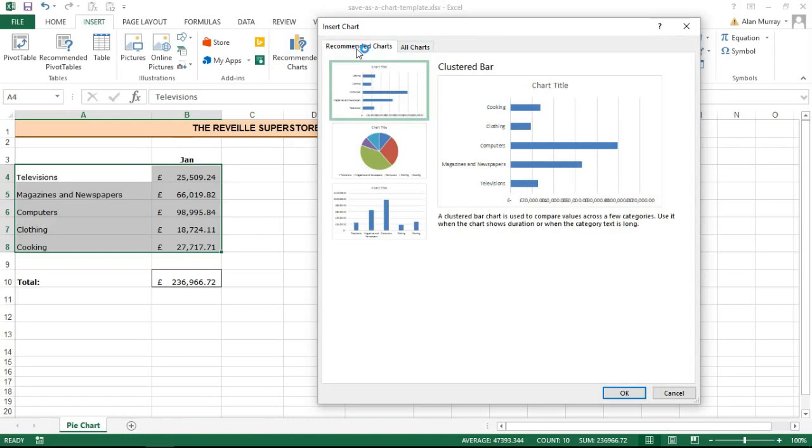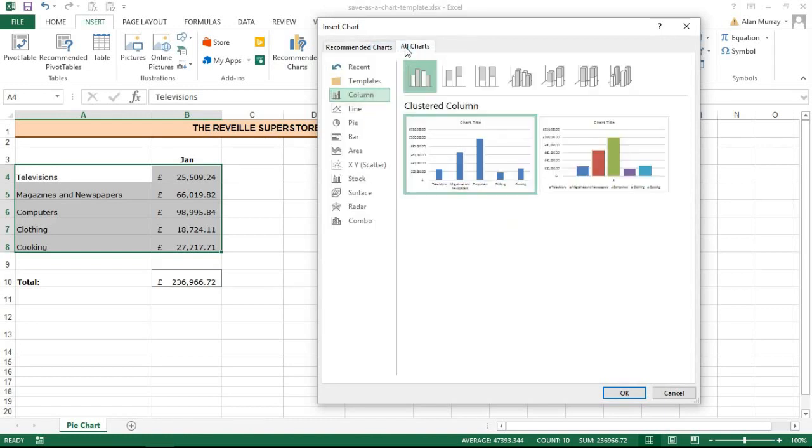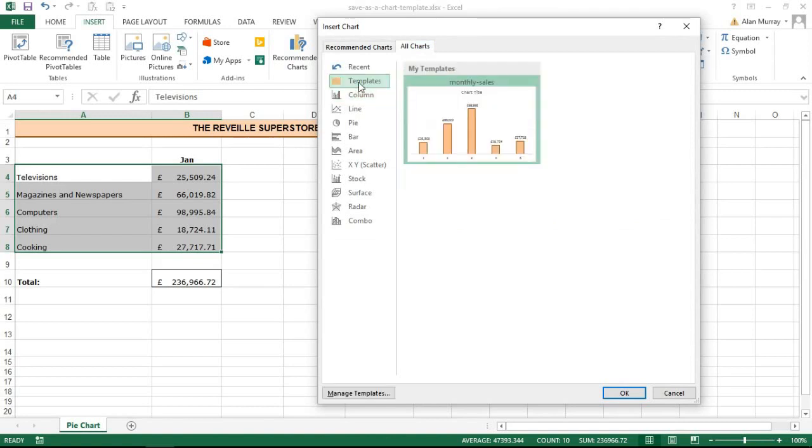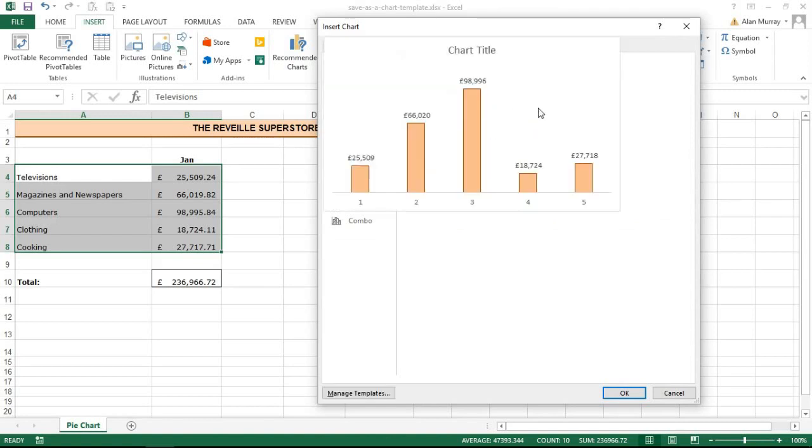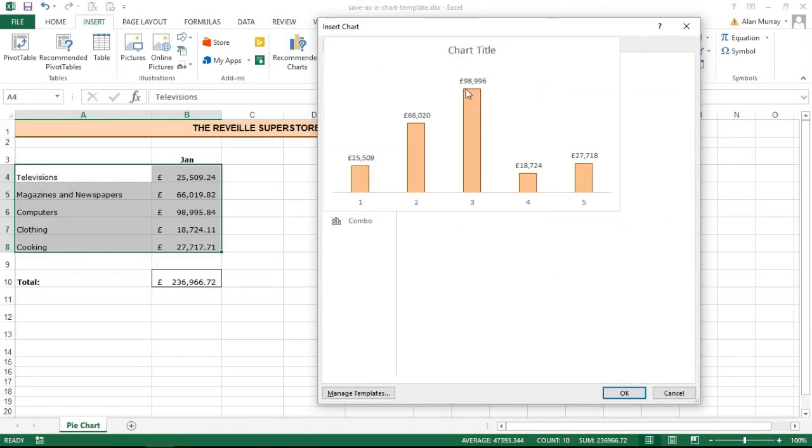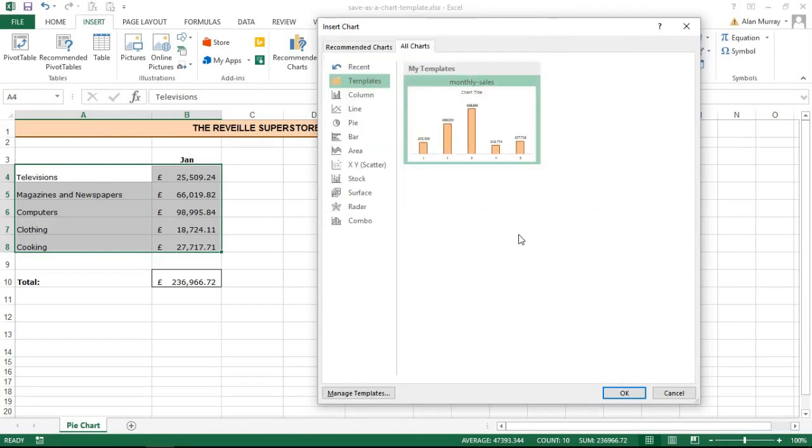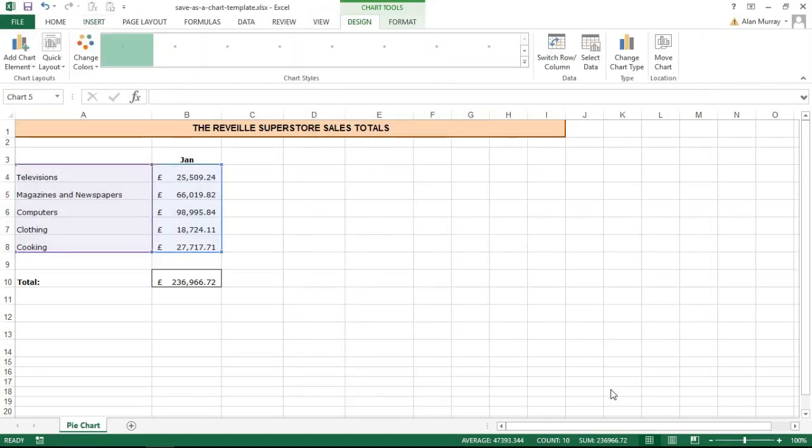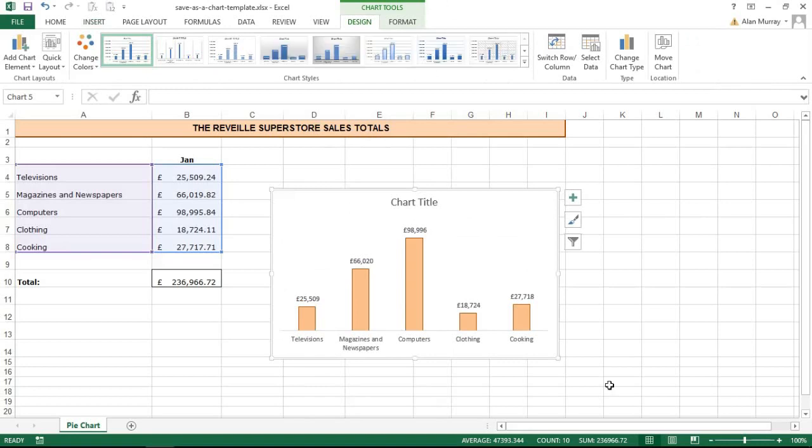I'm going to click on all charts. I have an option for templates in the corner here and you will have all your templates listed in here. There's my one, little preview there tells me it's called monthly sales above it as well. With it selected I'm going to click OK.